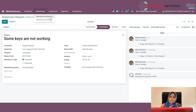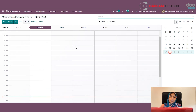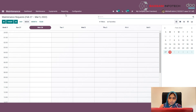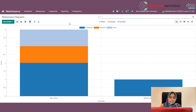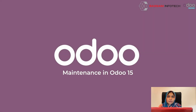Under the maintenance menu, you will find another menu called the maintenance calendar. This is the calendar view in Odoo where you can schedule meetings and everything. Under the reporting menu, you can find the maintenance request report. This is the default report of the maintenance request.